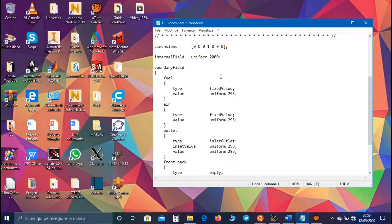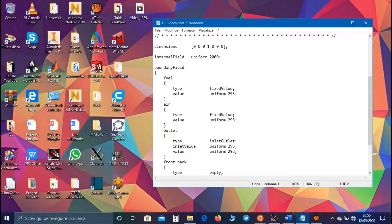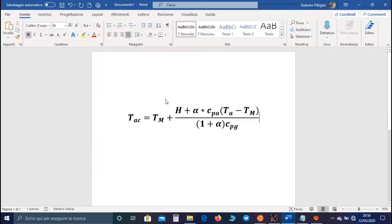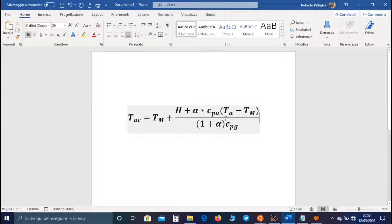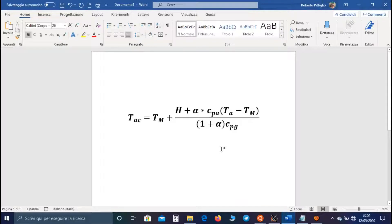We can simply calculate this temperature using this equation, where Tm and Ta are the initial temperature of the fuel and the air.